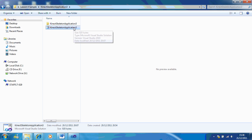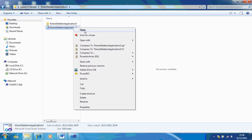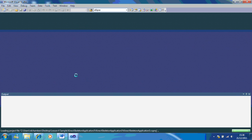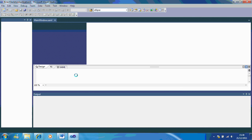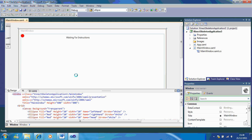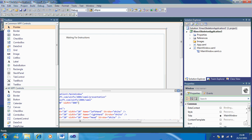The first thing we're going to do is open up our sample — right click on that and open it. You'll notice we have our existing program from before. Now we're going to add in our image, so go to the toolbox and click on image.